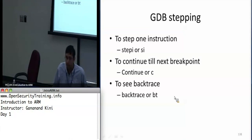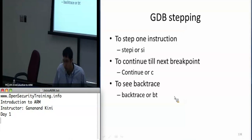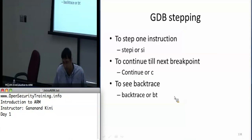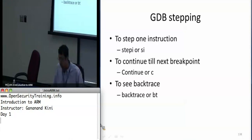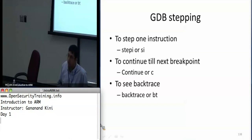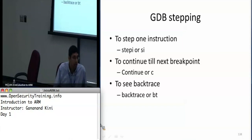If you want to continue until the next breakpoint you just say 'c', and 'bt' will print a backtrace of all the methods that you have called through. That's a brief primer on GDB — you guys should be familiar with it.